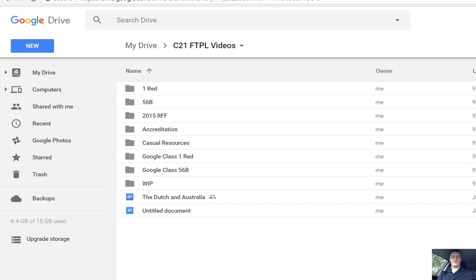Now I would always only ever recommend having a handful of your folders with a different colour than the default grey, otherwise it becomes a real mishmash of colours and it actually defeats the purpose of making them easy to spot.